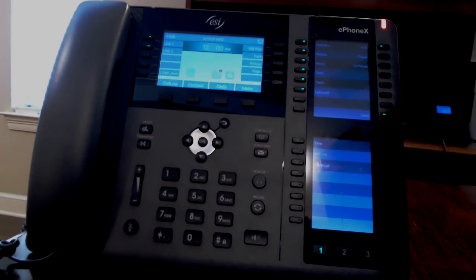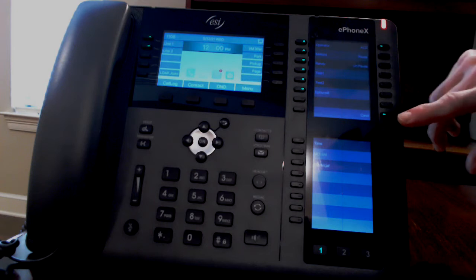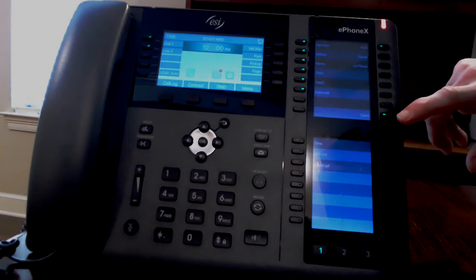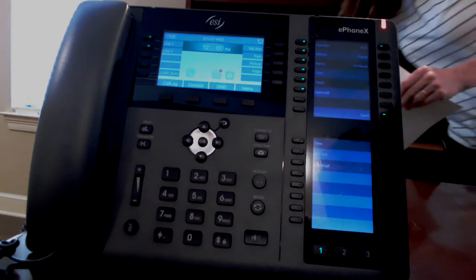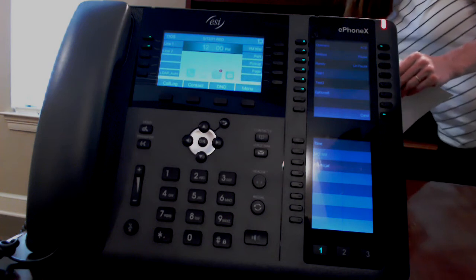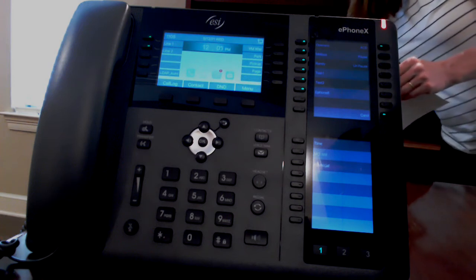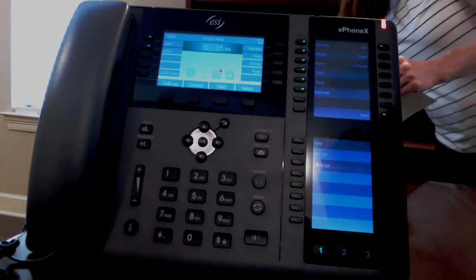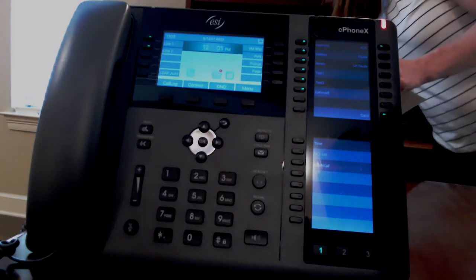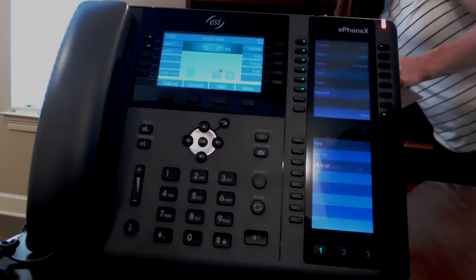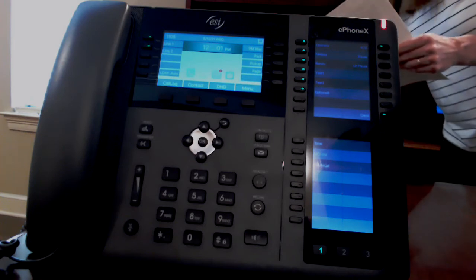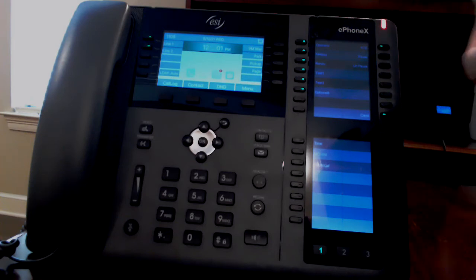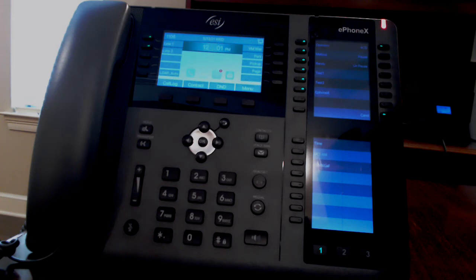When you have buttons for other extensions, they will be green when that extension is idle, or they will turn red if it is in use or flashing red if that extension is ringing.